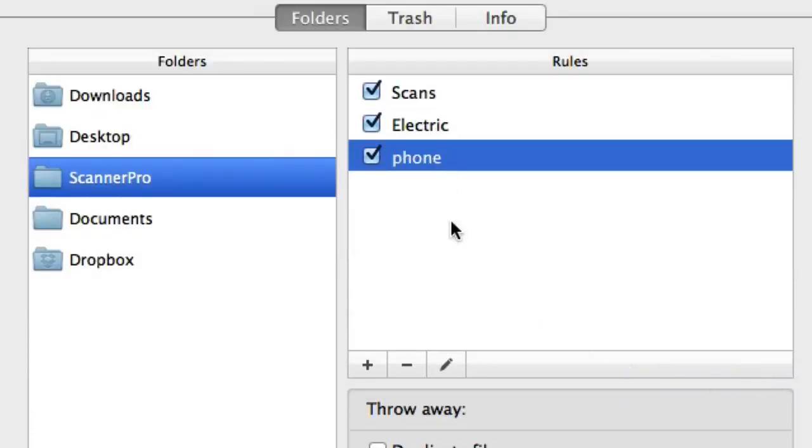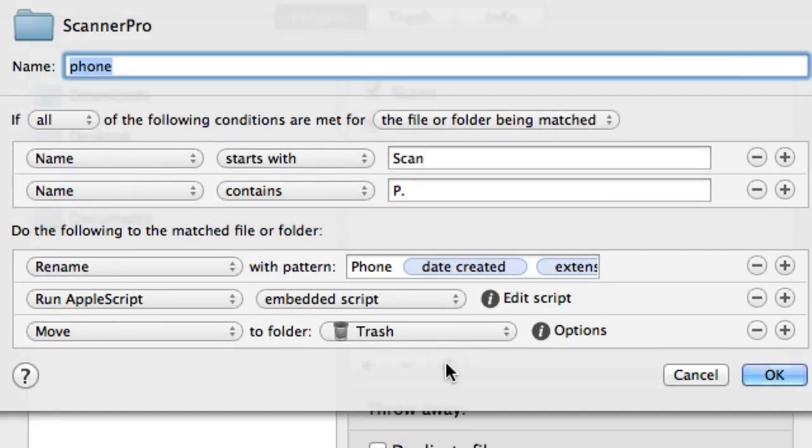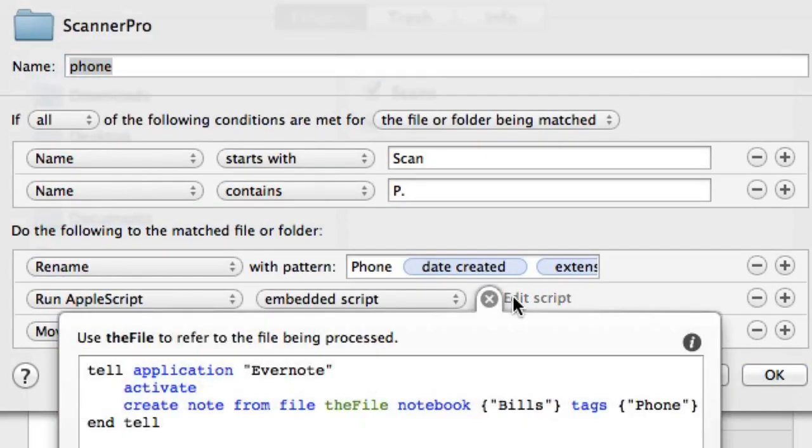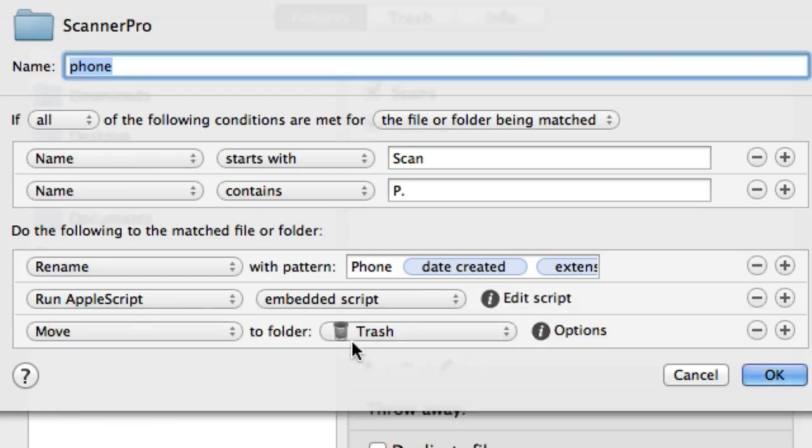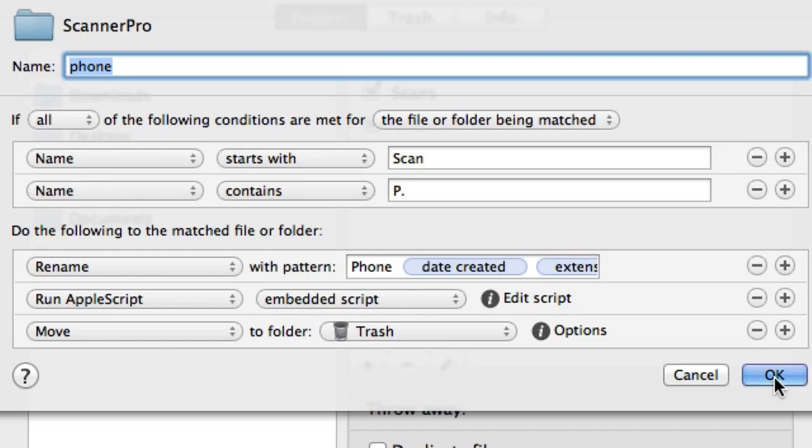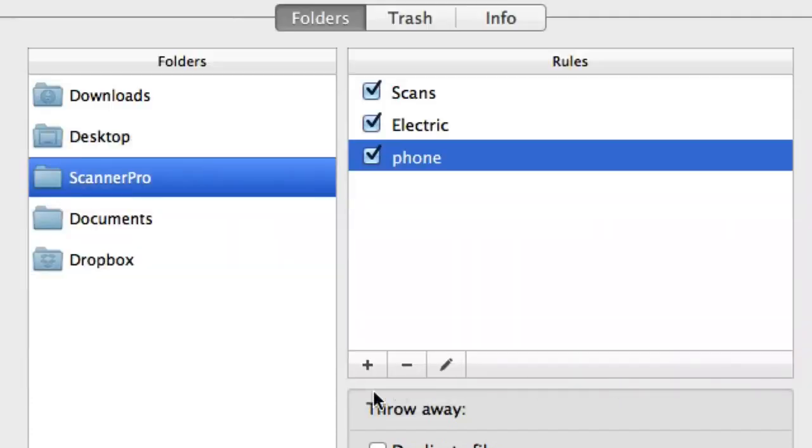And you see I've got a similar one there for phone. And the difference with this one here is the fact that I've told it to tag it with phone instead of with electric, obviously. So that's pretty much the same apart from the fact that it's looking for files that I've got P and a full stop in it.